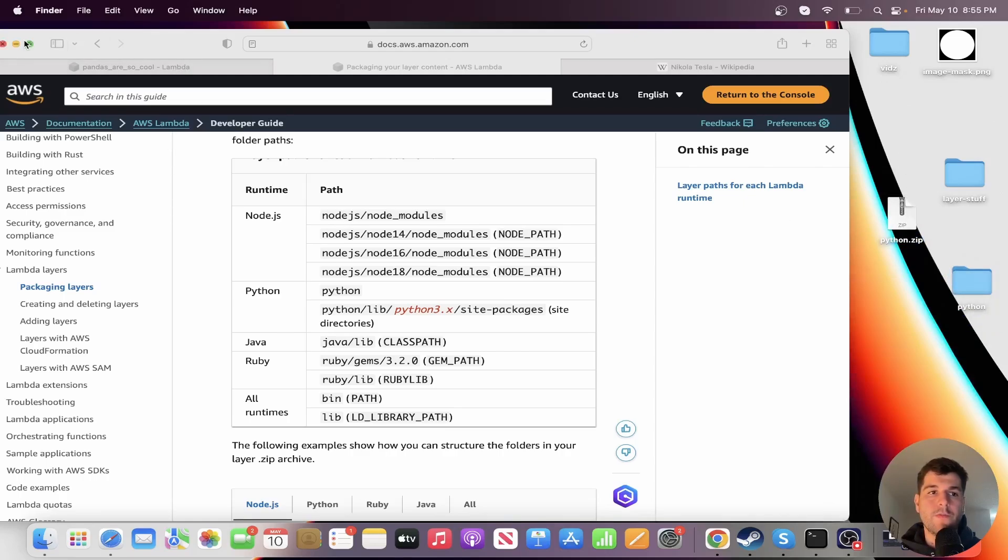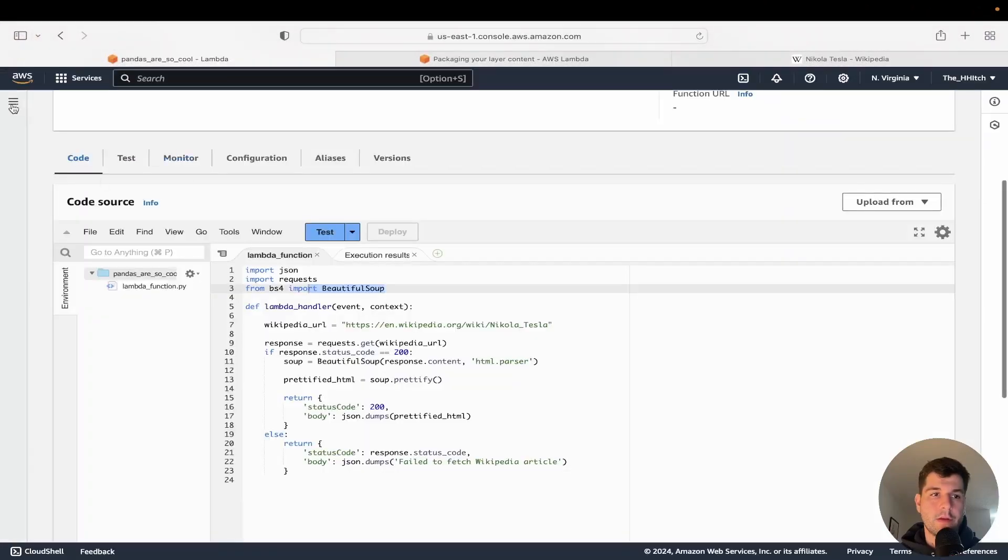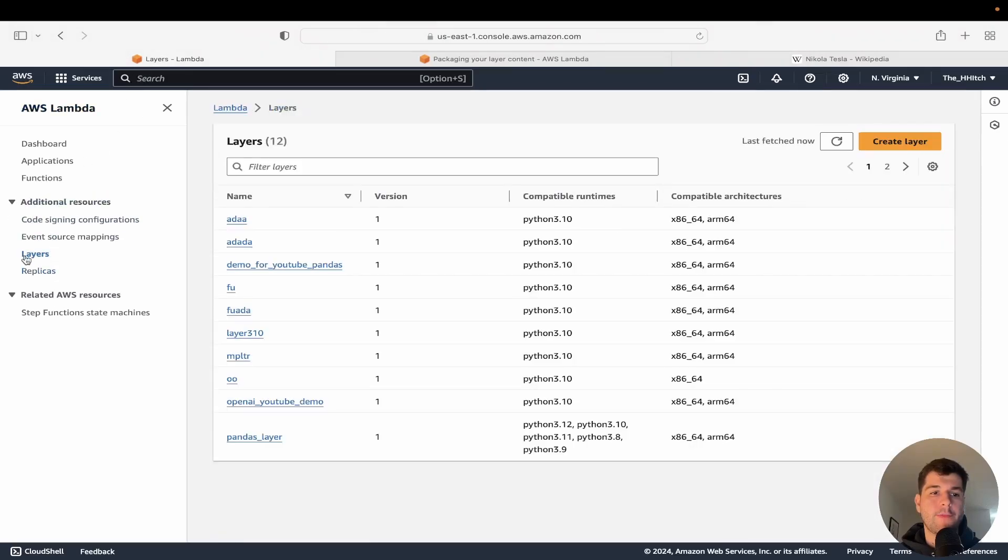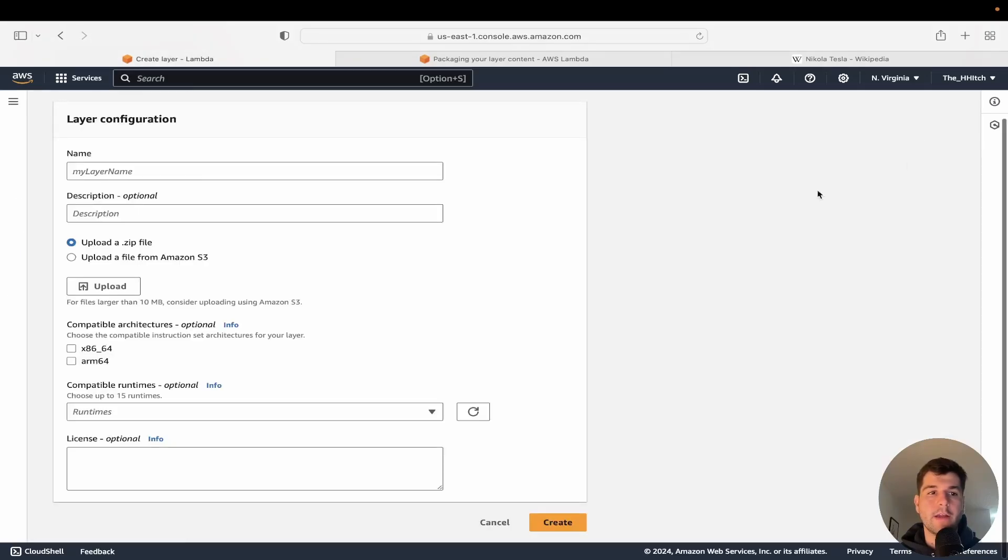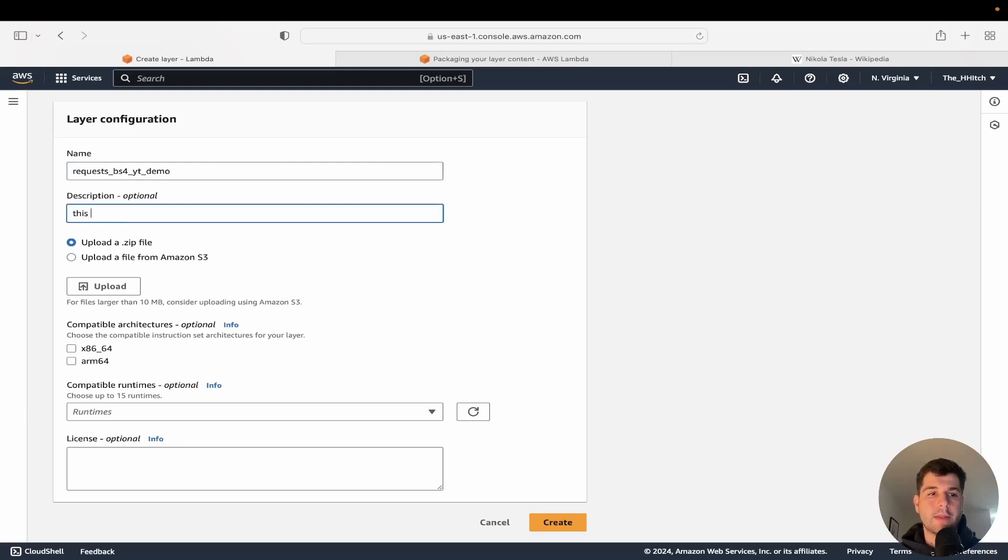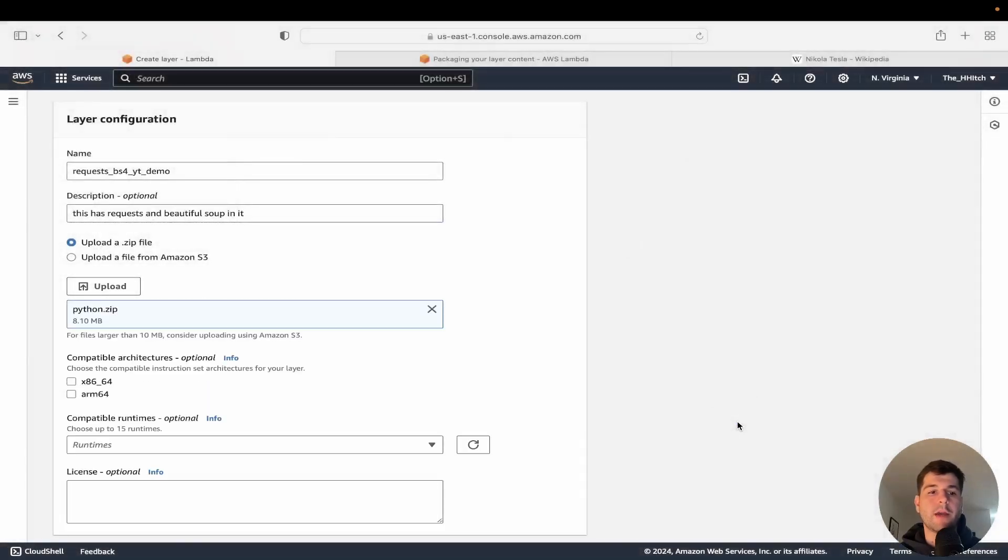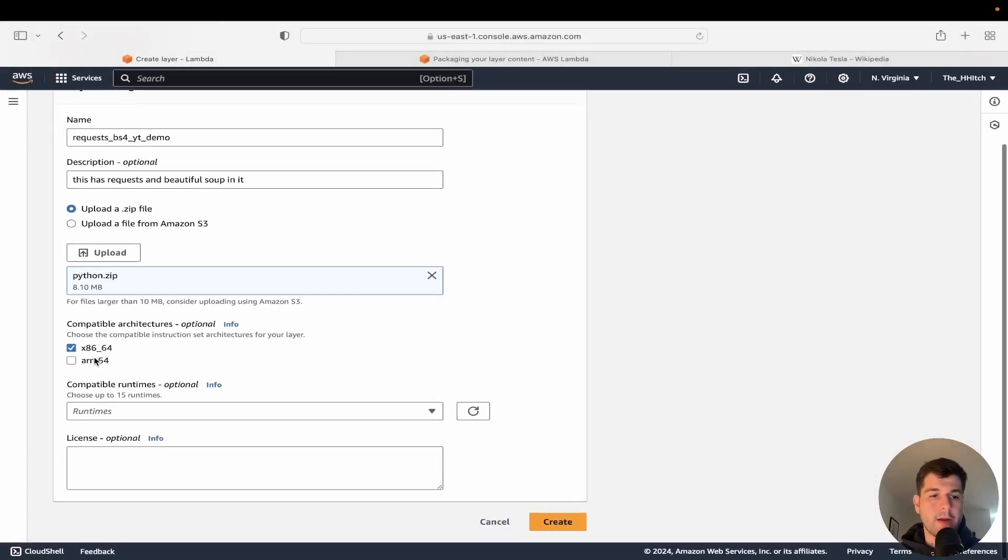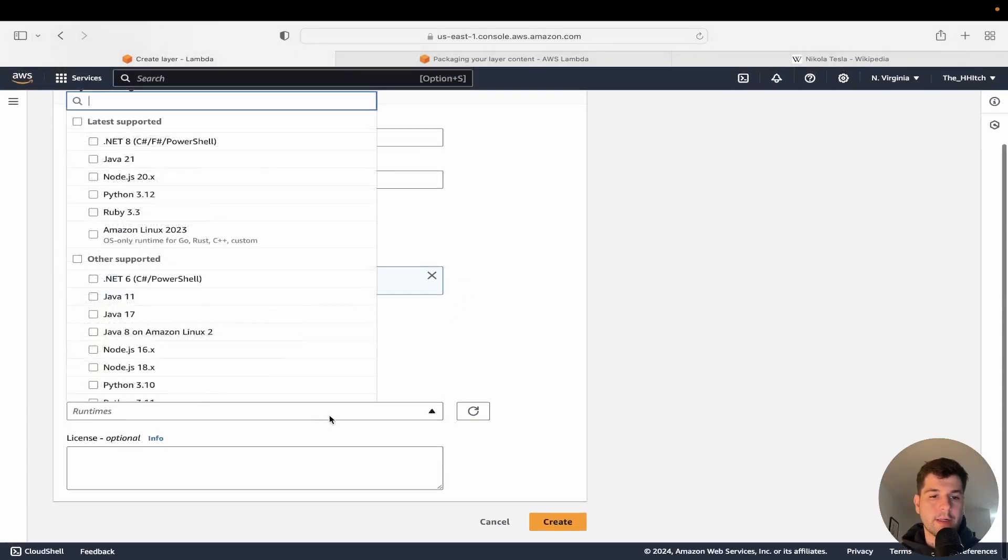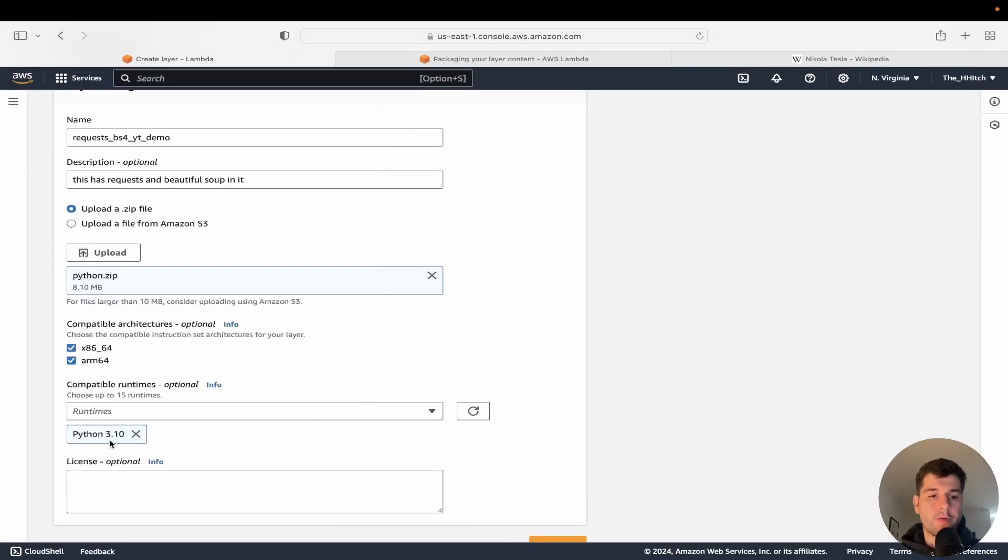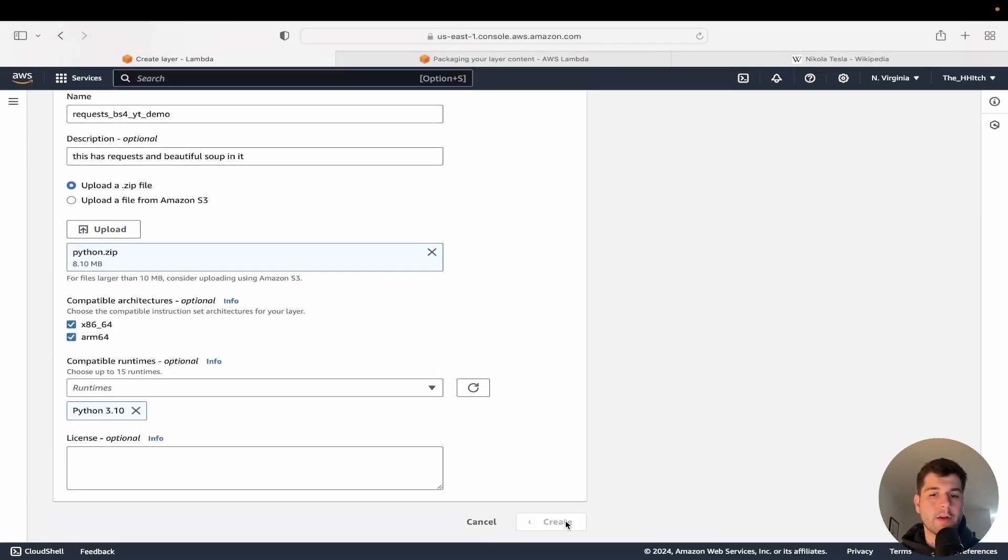So let's go back to AWS now. And we're going to click on the hamburger icon. So if you're anywhere inside of lambdas, you get this hamburger icon and you'll have layers and we're going to now click create a layer and we'll call our layer requests_BSF_YT_demo. And I'll write this has requests and beautiful soup in it. So that's our description. And now we just need to get that Python.zip file and upload it into here. Then compatible architectures. You can just go ahead and click both of those. And we just want Python 3.1 here. That's what it's compatible with. So we'll go ahead and click on create.